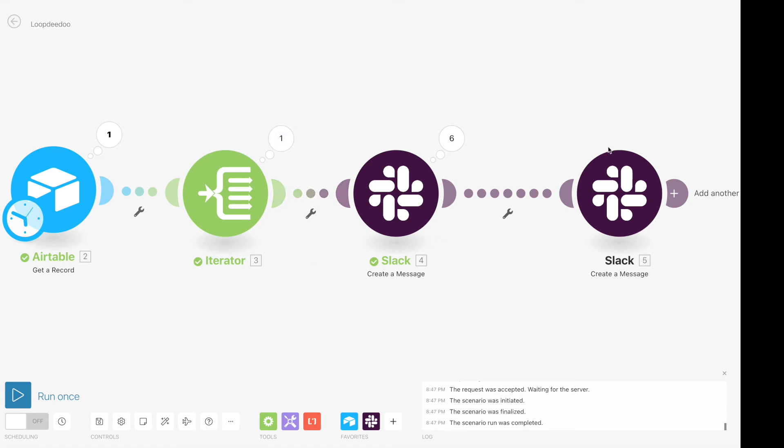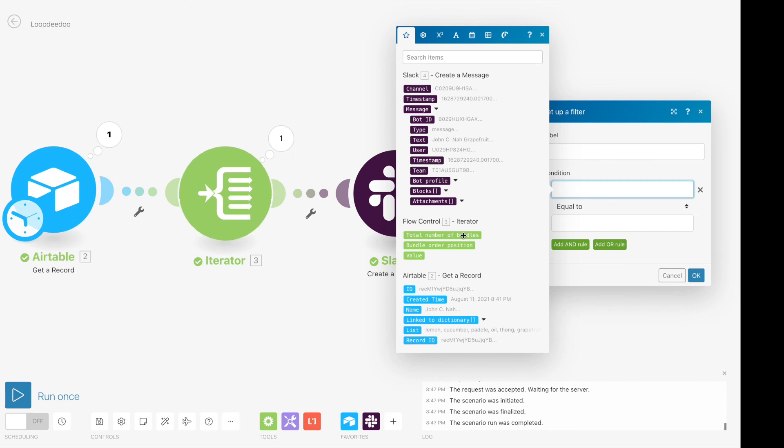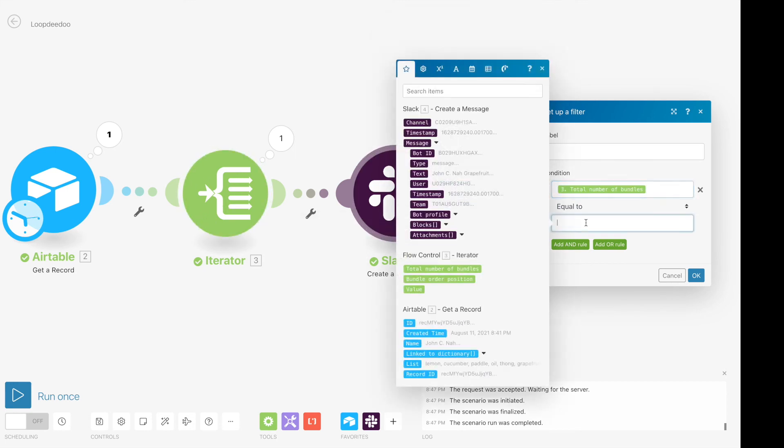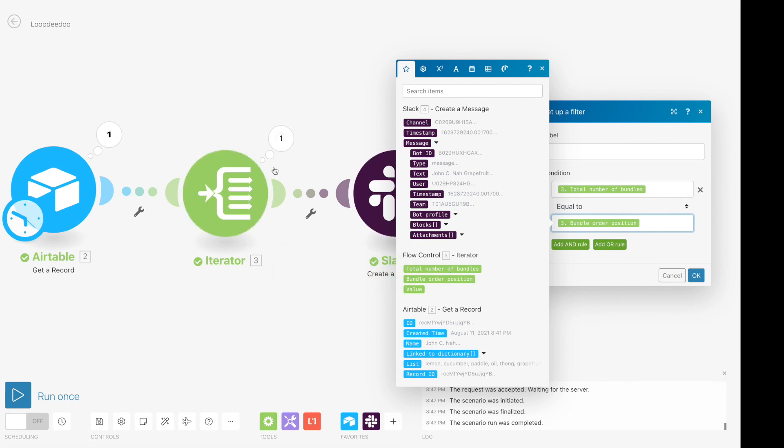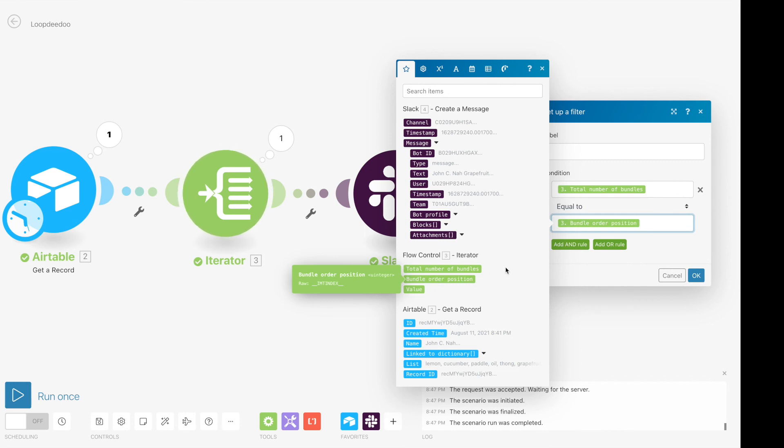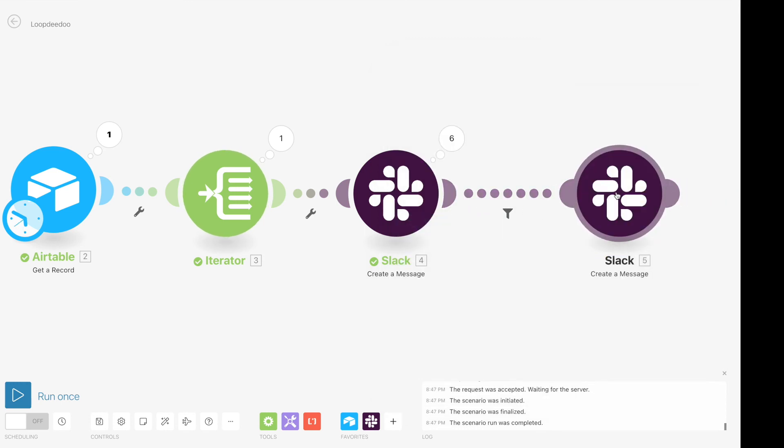What we do is we add a filter where the total number of bundles from this iterator is equal to the bundle order position. What this means is that if there are ten or six bundles, it will iterate through this up until the sixth position, in which case the total number of bundles six will be equal to the order position, which is six, which is the last value in that bundle, in which case it'll pass through and send this message. So let's try this again.